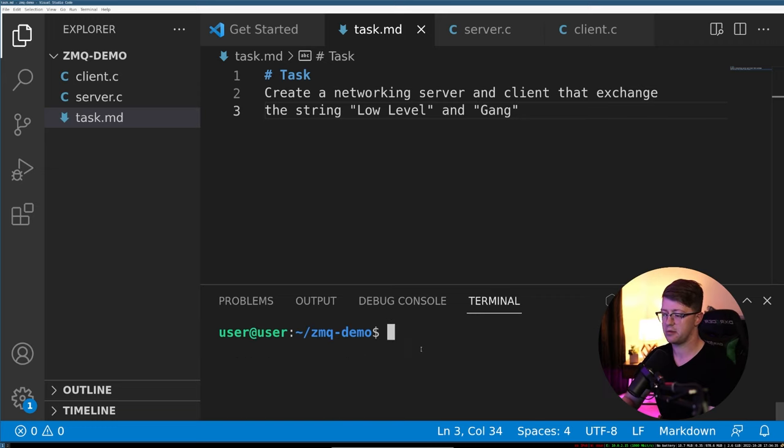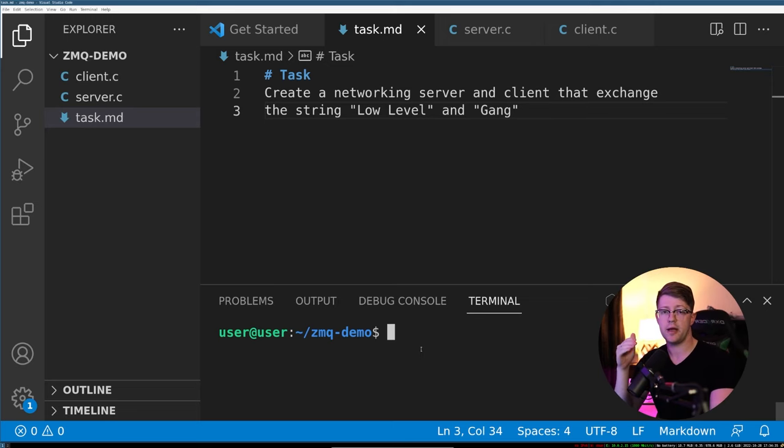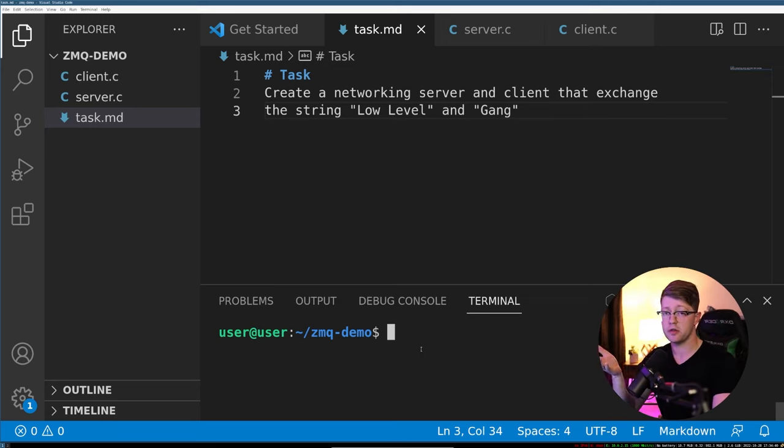I already have that installed, so I'm going to leave that alone. Let that install, and then at that point, you'll have the library installed on your computer that you can use later on in your code.